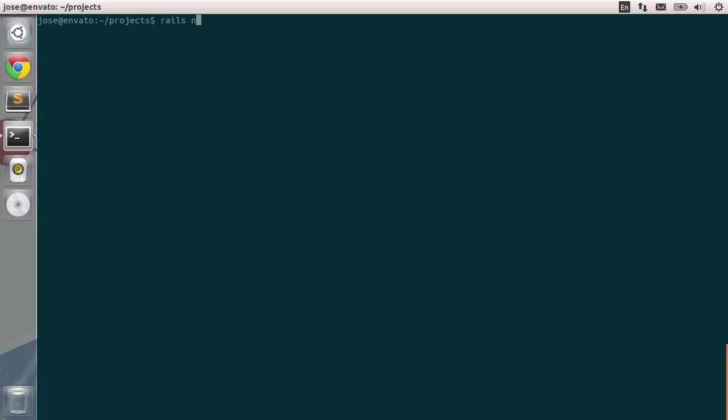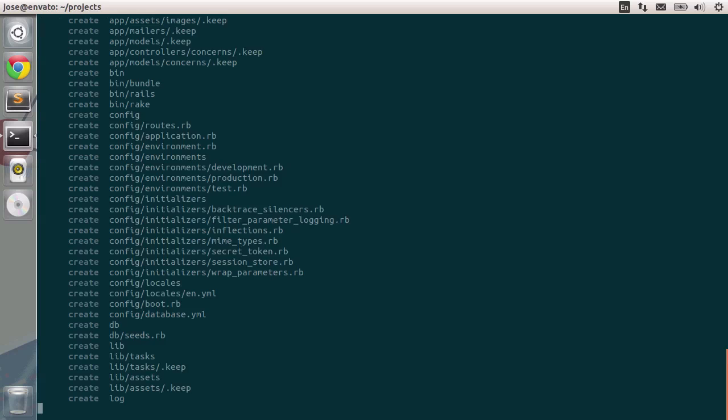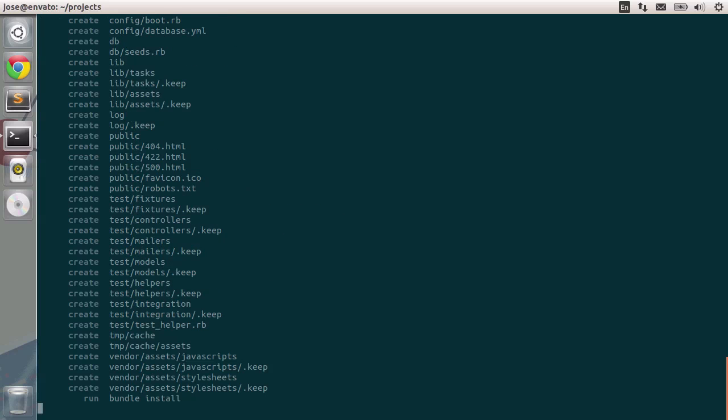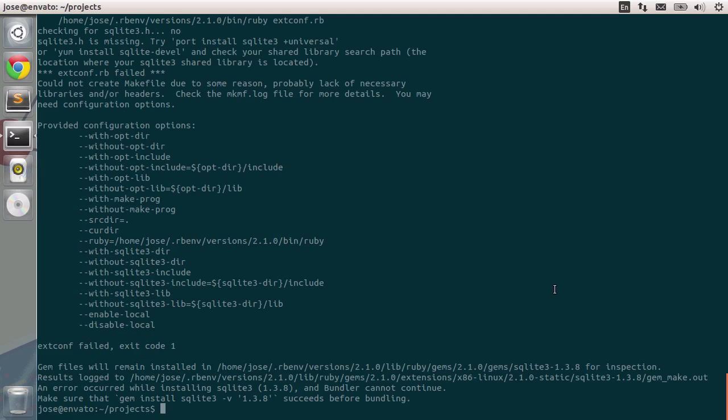I'm going to type in rails new and some application. I'm going to type in for example store. We can create a store application that will contain many different products. Let's just wait a little bit until bundler installs all of the necessary gems for Rails. It seems we have an error regarding sqlite3. You can see that we don't have sqlite3 installed, so let's see what we can do to fix that problem.